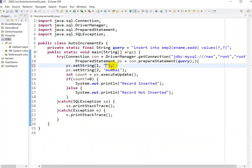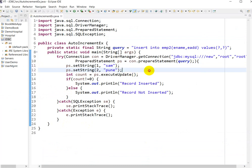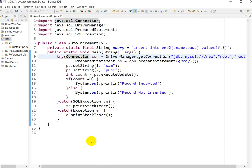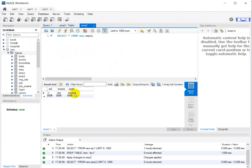Next, we will change the values to employee name 'Sam' and employee address 'Pune'. Save this and run the program with Ctrl+F11. Here we can see 'Record is inserted.' Go to MySQL Workbench, refresh, and here we can see employee ID is coming in sequence — 1 for Ram and 2 for Sam, with address Pune.